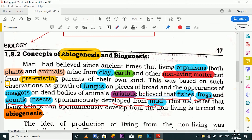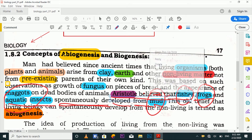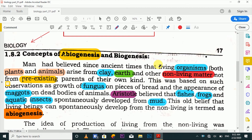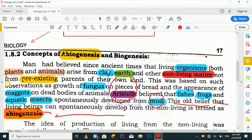People believed that fish and aquatic insects spontaneously developed from mud. They believed that fish, frogs, and other aquatic animals — those which live in water — develop and arise from mud. This was the belief at the beginning — that life comes from non-living things such as mud. This was the old belief, that living beings can spontaneously develop and come into existence from non-living things.